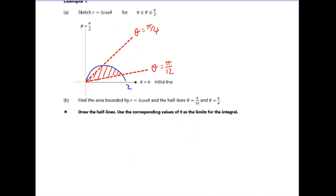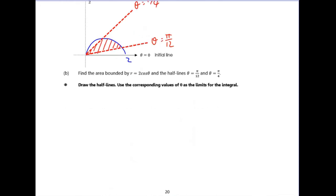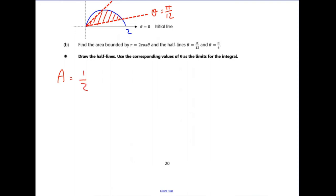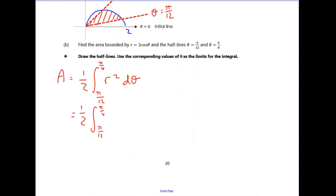You work out the area starting at the half line pi over 12 and rotate it around until it gets to pi over four. It's that area covered in between there, rather than being the area between your curve and the initial line - it's the area between those half lines, which are your limits. So the area we're going to find is a half times the integral of r squared d theta, with limits pi over 12 for the lower limit and pi over four for the upper. Our equation is r equals two cos theta, so if we square that we get r squared and stick that in.